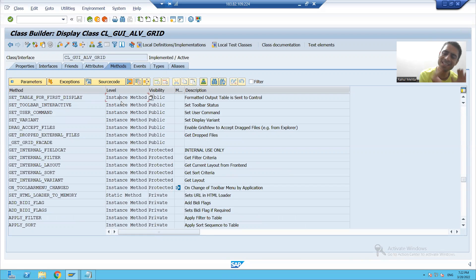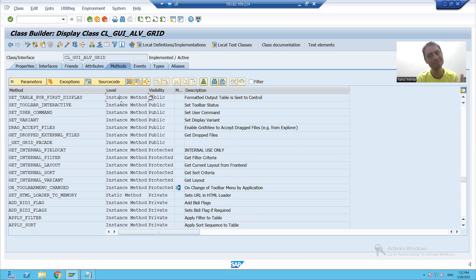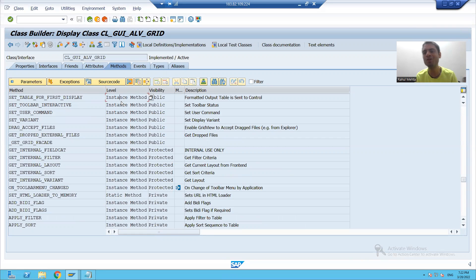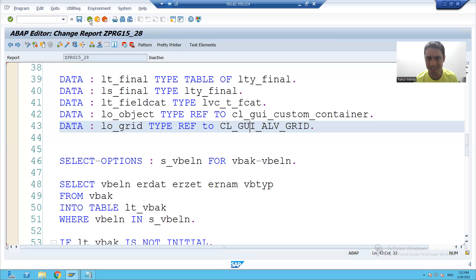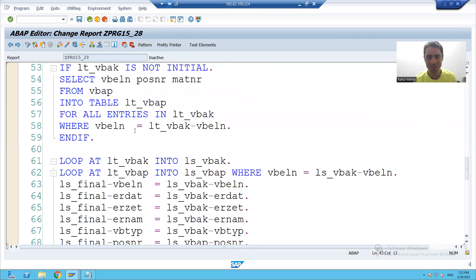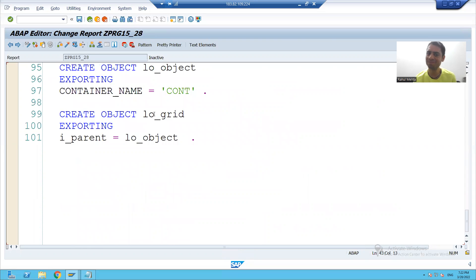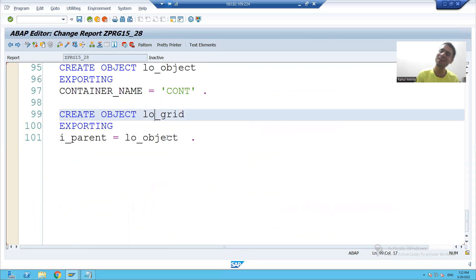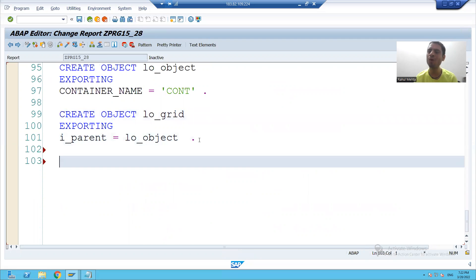If there is an instance method, I have to always call this method with the help of an object. We have to declare the object and we have to create the object. Have we done both things? Yes — we declared the object and we created the object. So yes, we can call the method now.